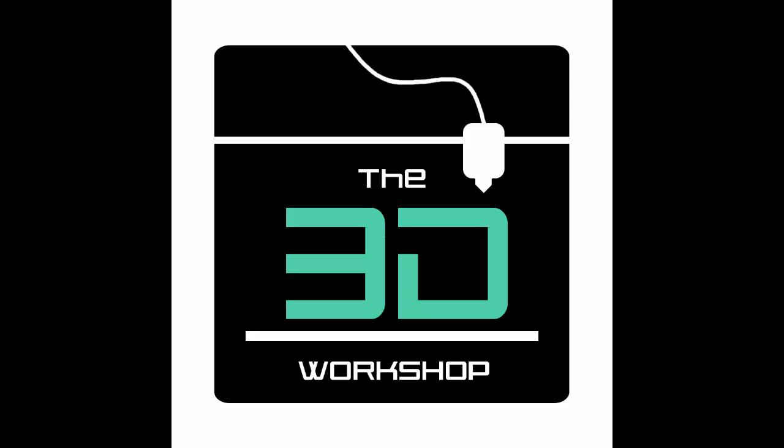Alright, welcome back to the 3D Workshop. This is the first video in a series of videos about how to design for 3D printing.